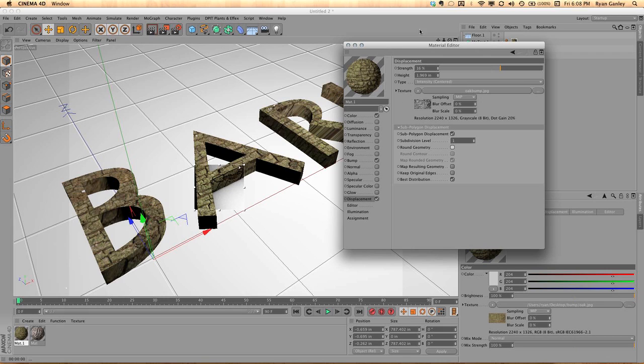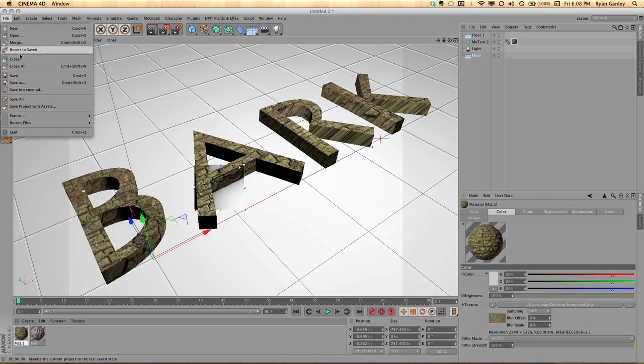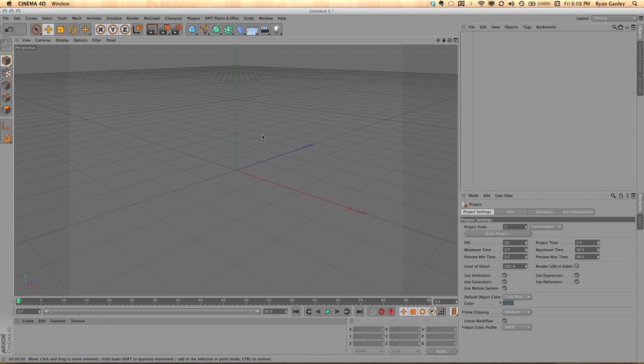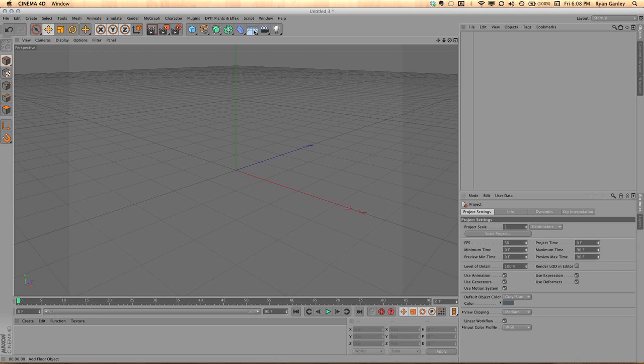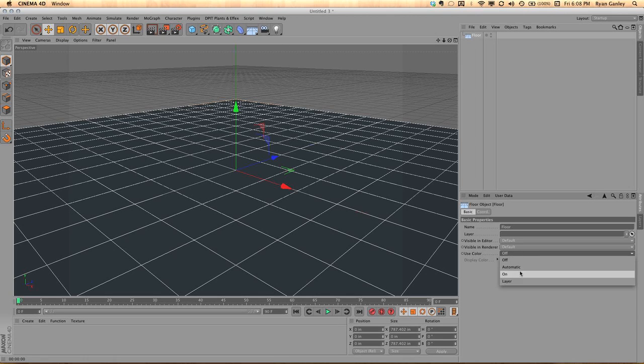So let's kind of just recreate this so you can see what's going on. So let's close this. We're just going to do a file, new, and see, square one. Alright. First thing we do is we create a floor. Always create a floor. And I'm just going to make it automatic.